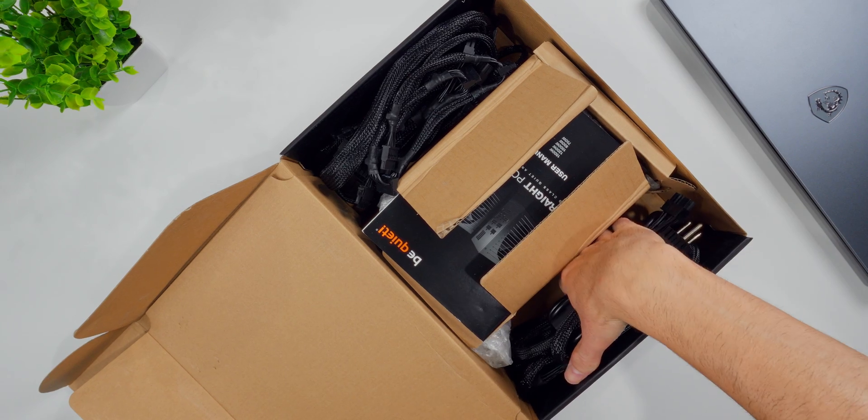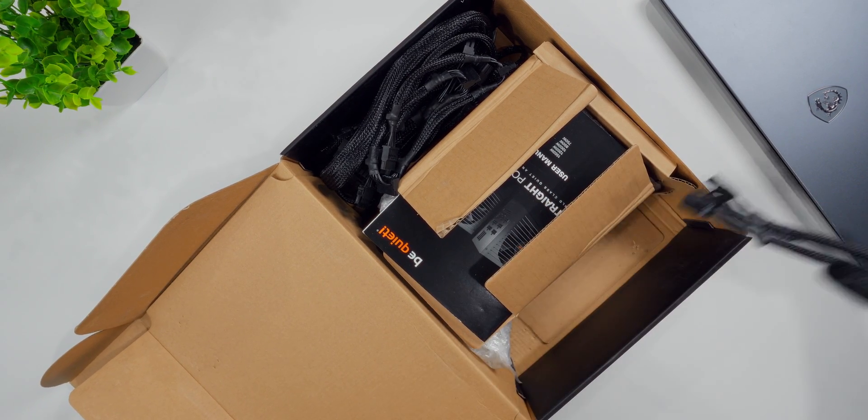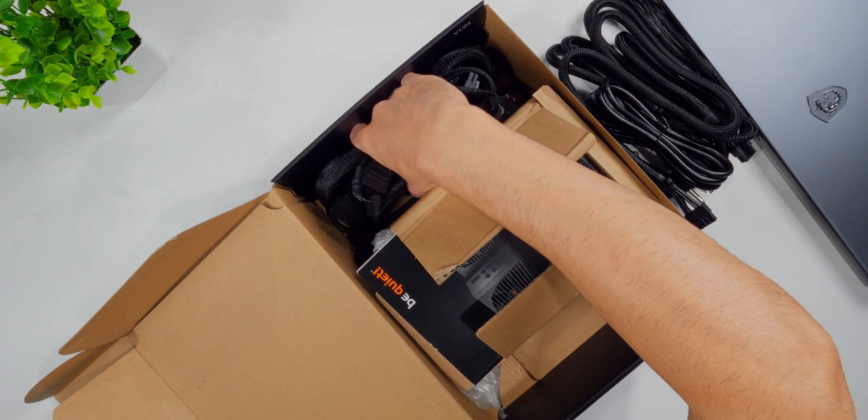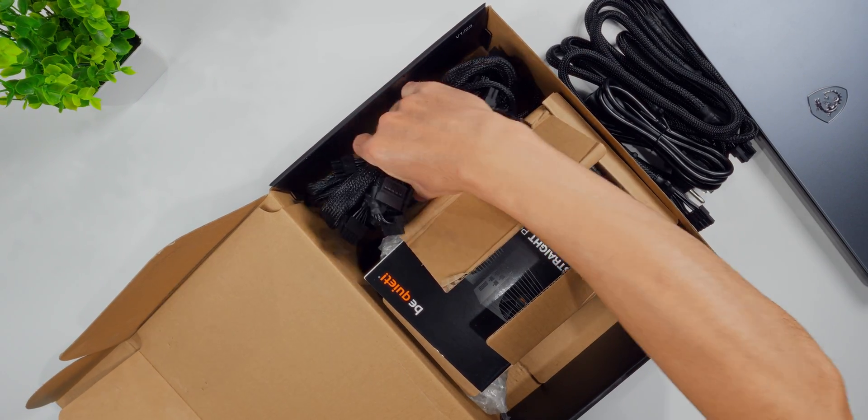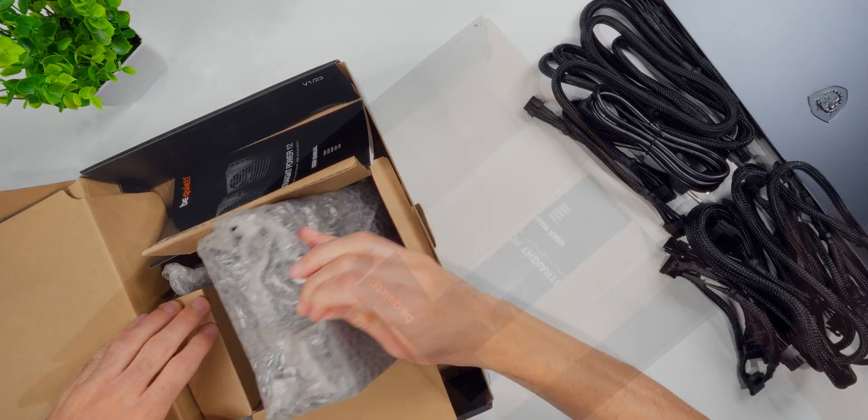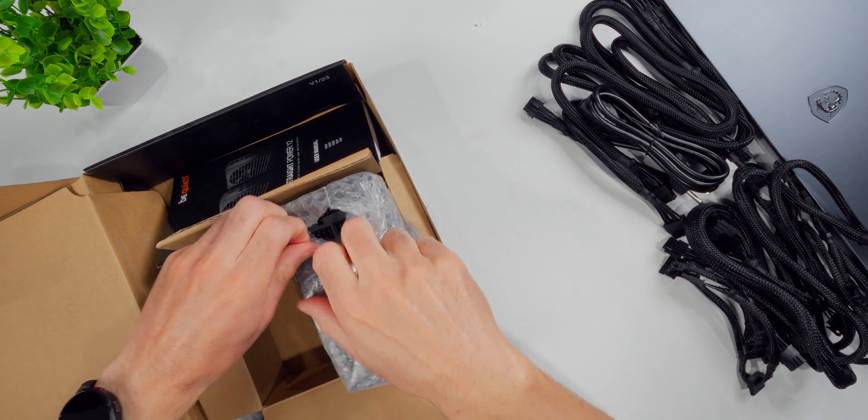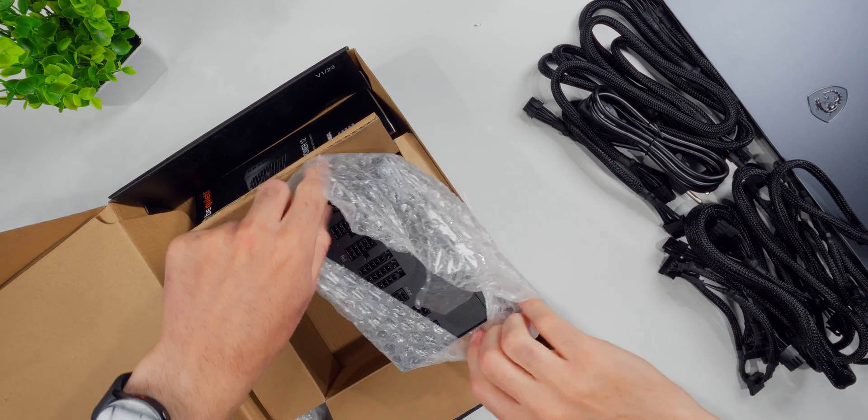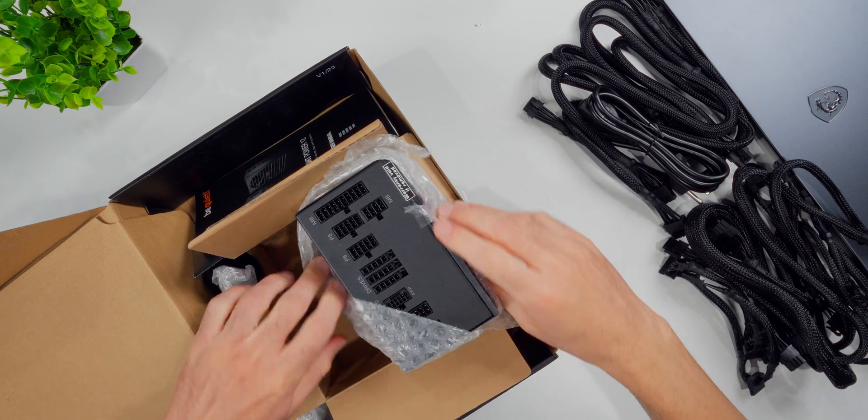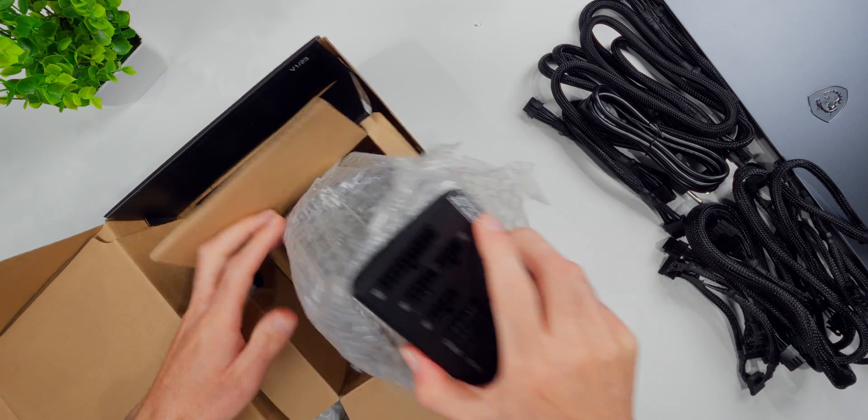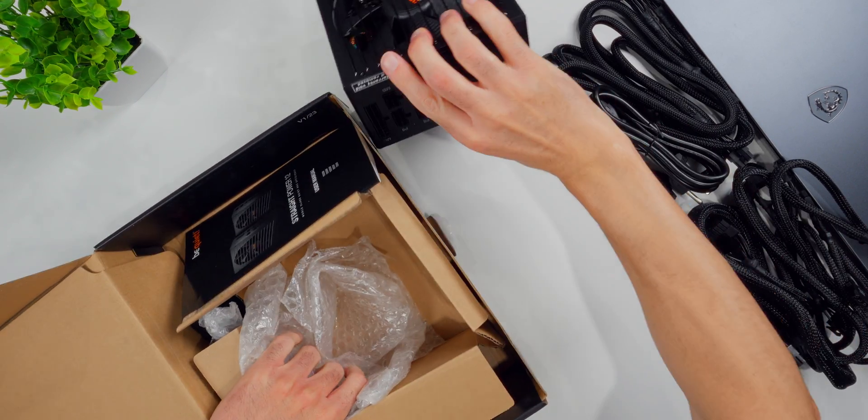The first thing I want to do is get everything out of the box and laid out on my table so that I can see what I'm working with. If this is your first time unboxing a PSU, it's pretty easy to get a little intimidated. You open the box and you see all these different cables and connectors and you're like, what does all this stuff do? But don't you worry, because it is actually pretty simple and I'm going to go over what every single cable does.